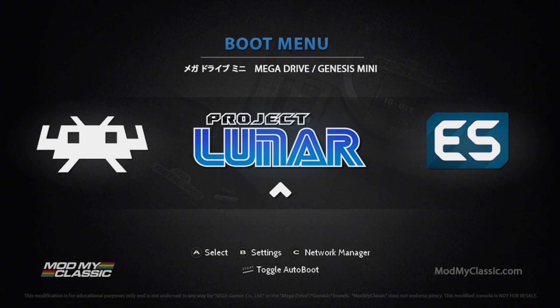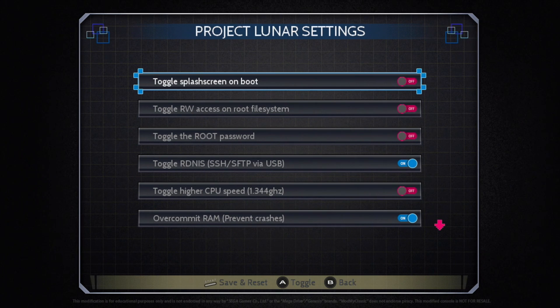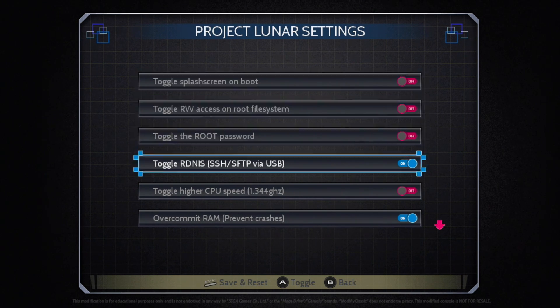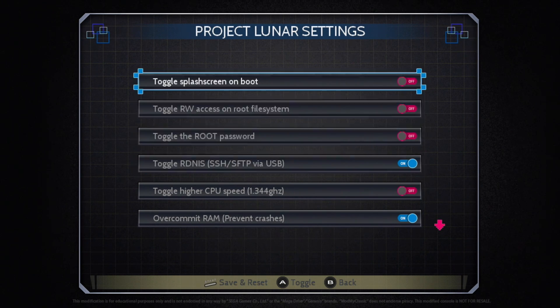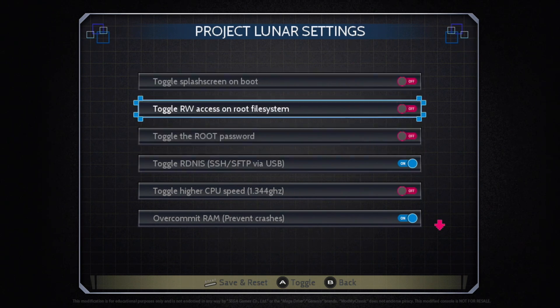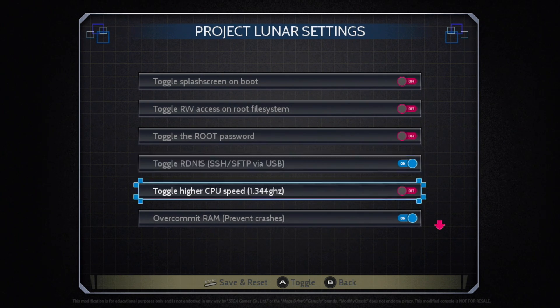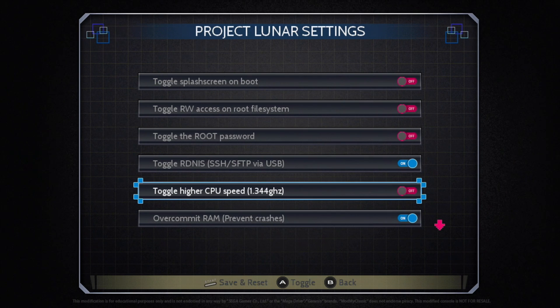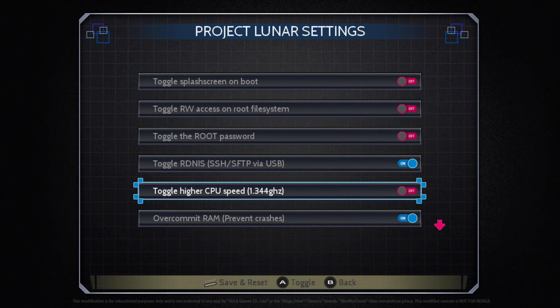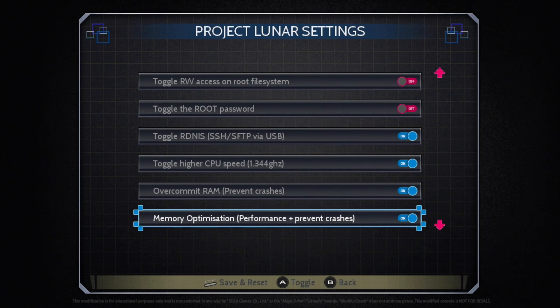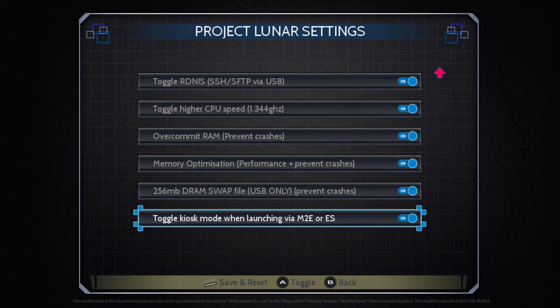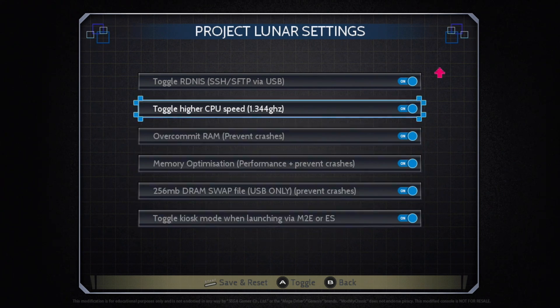But I do want to go into the Settings menu so I'm going to press B. And from here there are a few settings that we can mess around with. Toggle Splash Green on Boot, Toggle Rewrite Access on Root File System. But the one I'm worried about here is Toggle Higher CPU Speed. This is going to overclock the CPU in the Genesis Mini to 1.344 GHz. This will alleviate any kind of lag in the games. I'm going to make sure this is turned on. And this is pretty much the only option that I change.